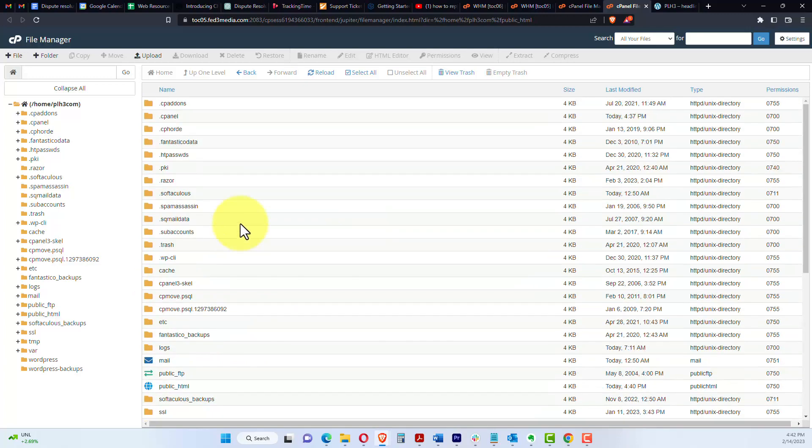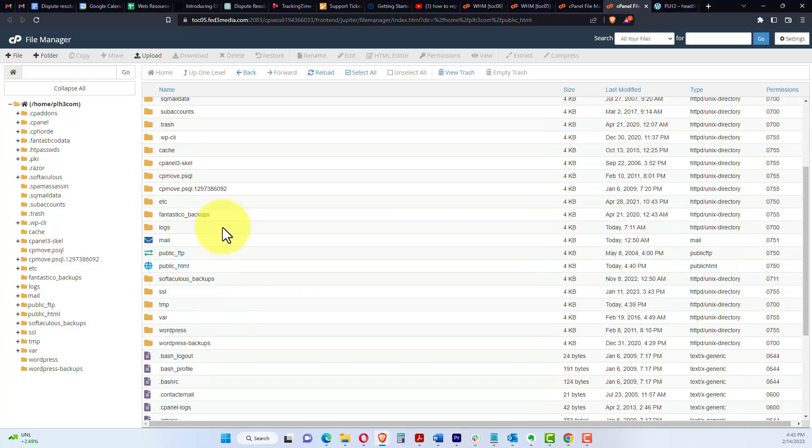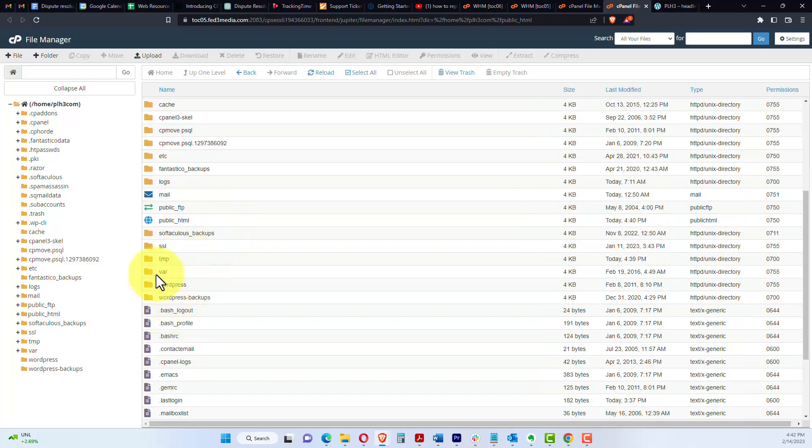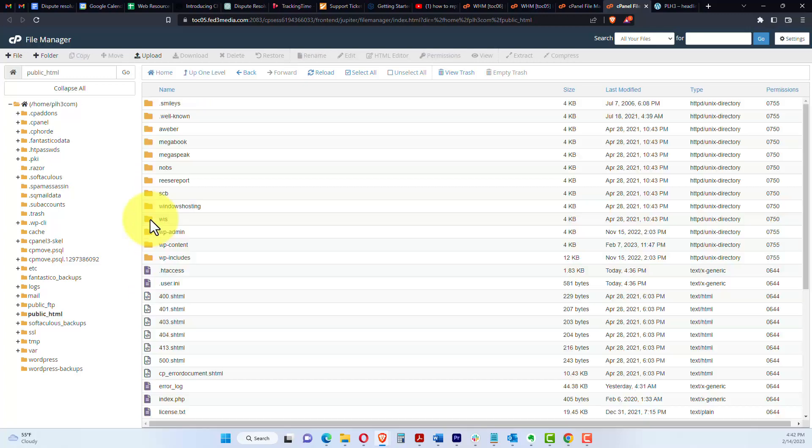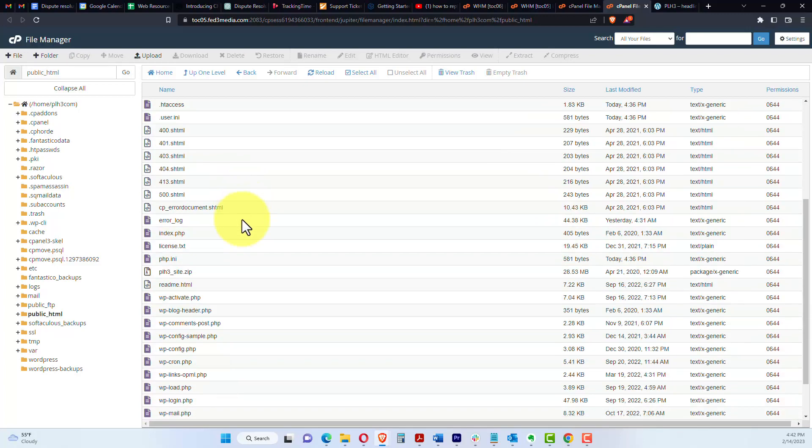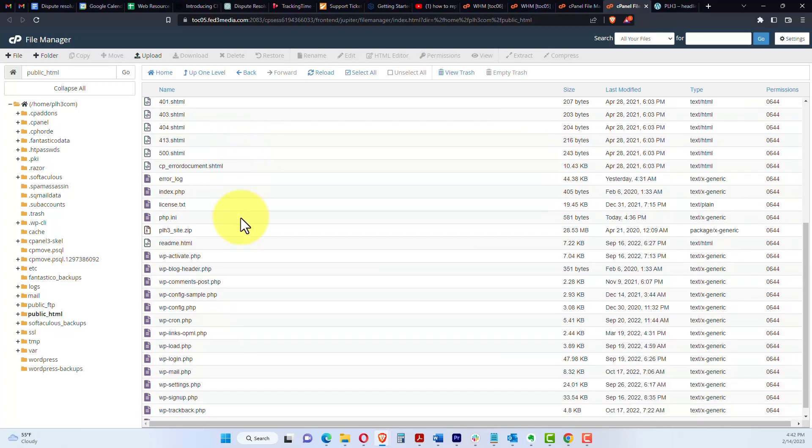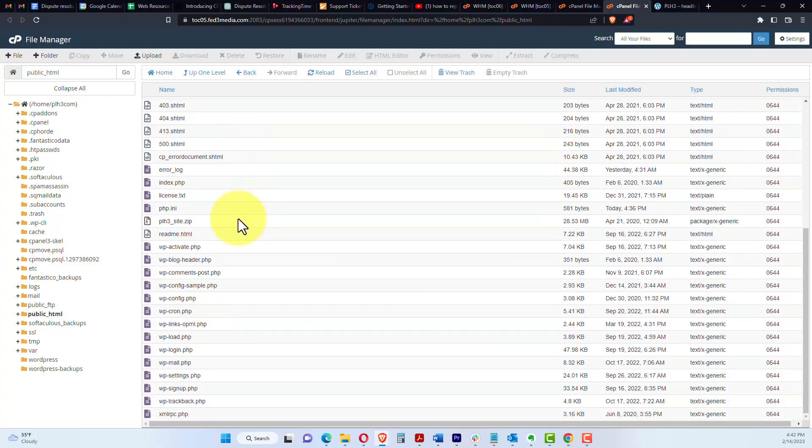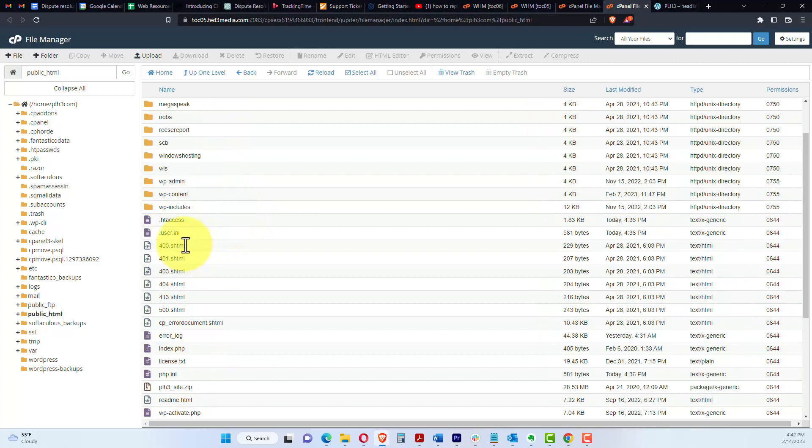Once we've logged into our cPanel account, we want to go to public HTML. Those are the files that the public see. Right away I see some files that I'd probably want to delete. These aren't harmful files, but I want to stay focused on the task at hand here.